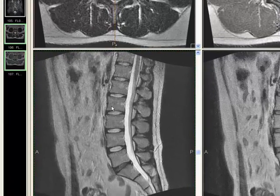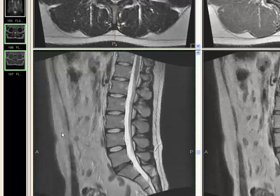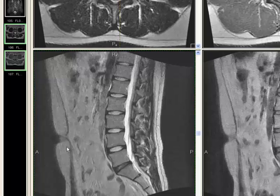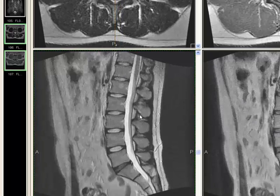Before being able to discover and understand abnormalities of the lumbar spine on MRI, you first have to be able to recognize normal anatomy on these images. So let's dedicate this first video to reviewing normal anatomy.